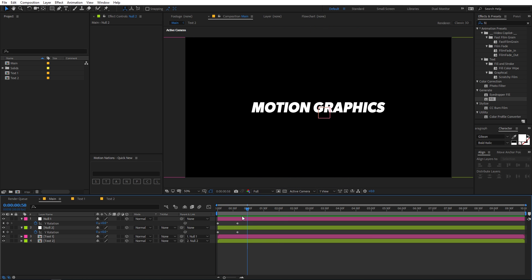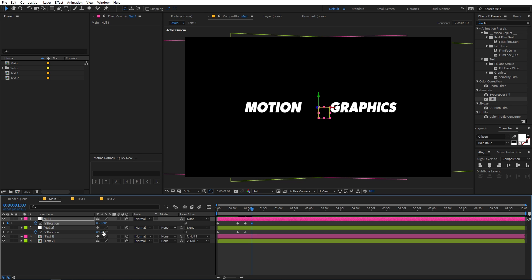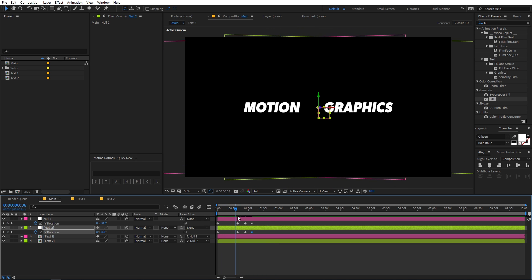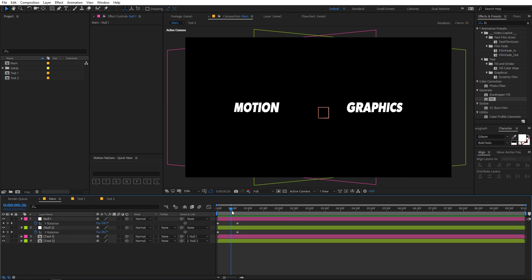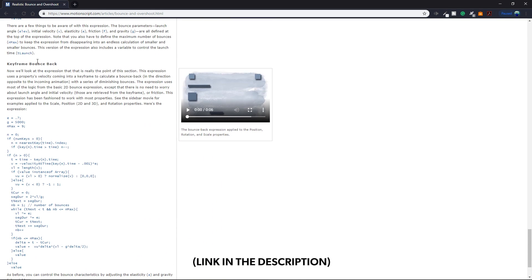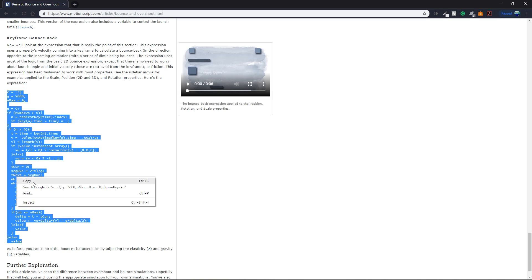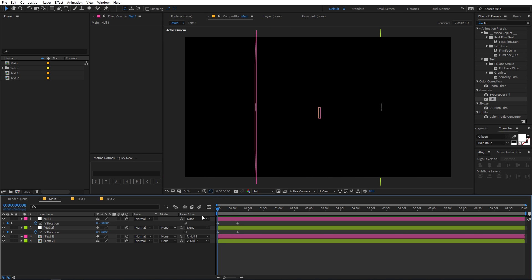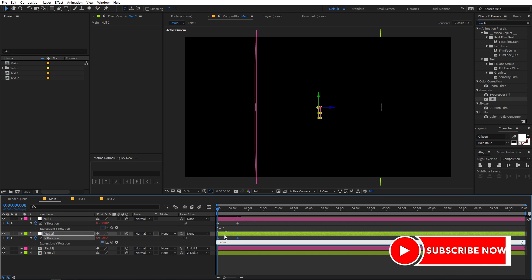To add a bouncy effect, you can either manually add keyframes further apart and closer together repeatedly, or you can use expressions — which is faster and looks nicer. We're going to use an expression from a website called Motion Scripts. It has a 'keyframe bounce back' expression. Copy the expression from that website — I'll put a link in the description. Select it from the beginning 'e' variable to the end value and copy it. To add it, hold Alt (or Option on Mac) and click the Y rotation stopwatch, then press Ctrl+V to paste the expression. Do the same for both null layers.